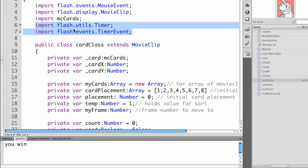So you need to have import flash.utils.timer, which Flash will automatically put in, and import flash.events.timer event, which it will not. So you need to manually add that.